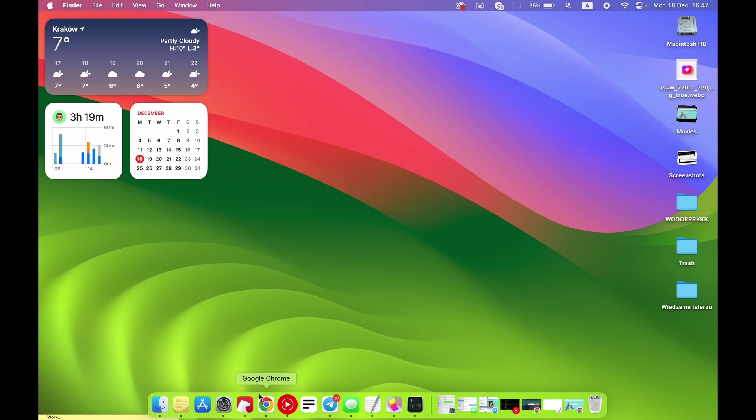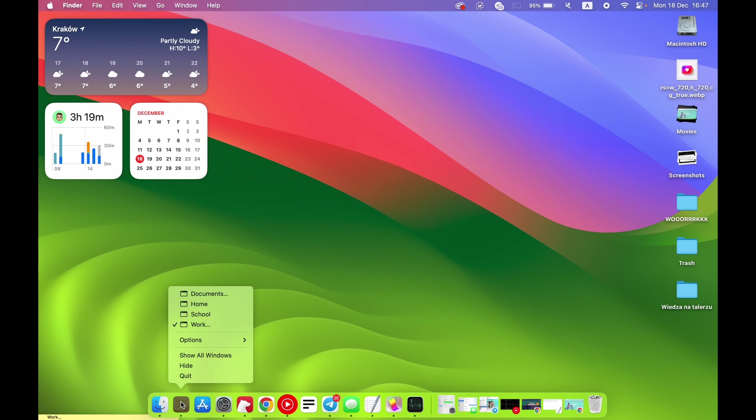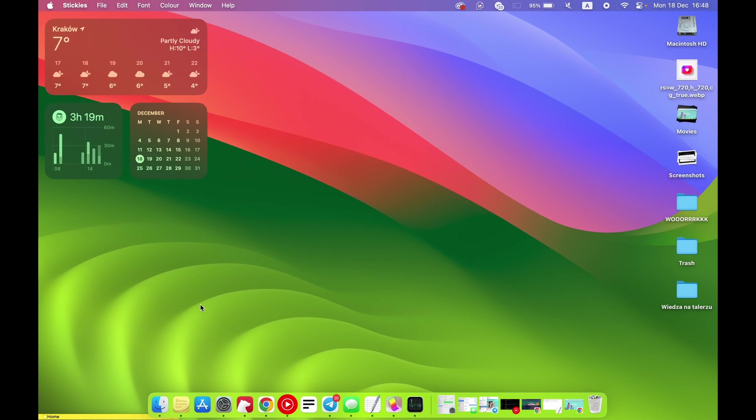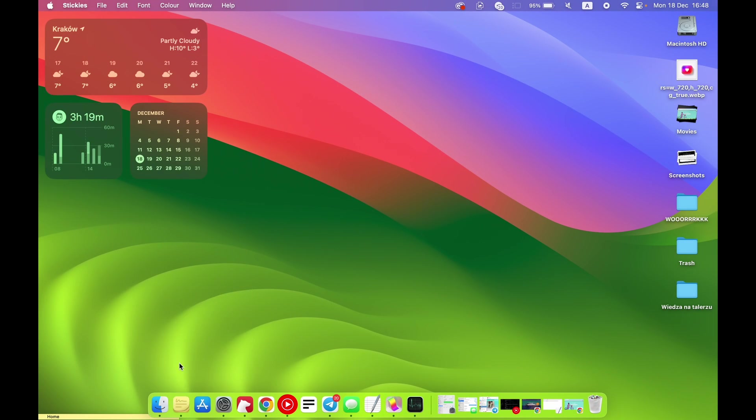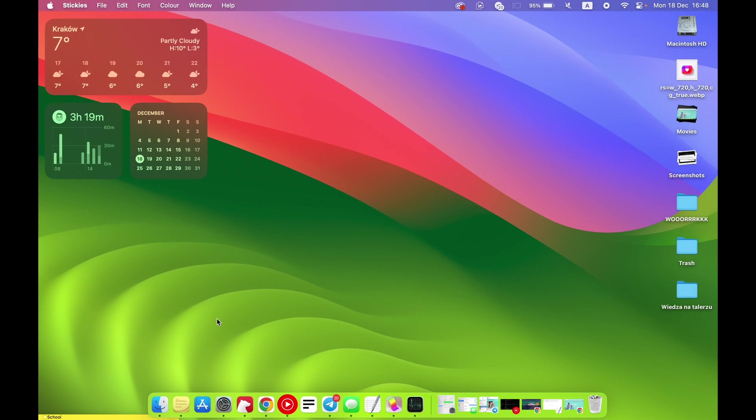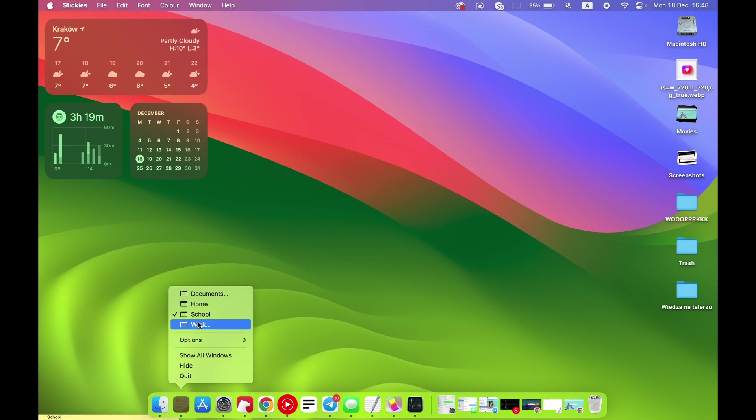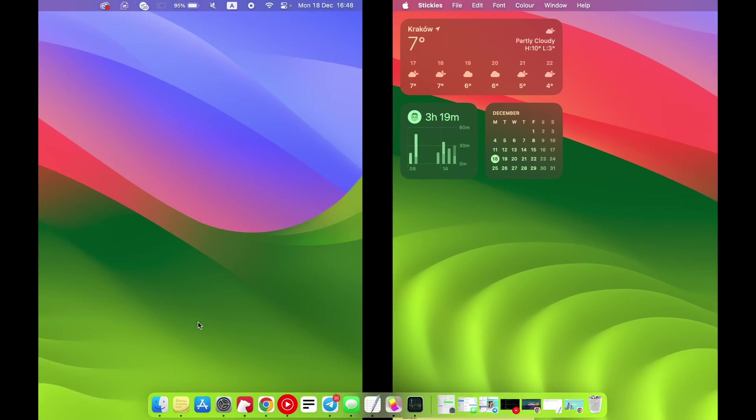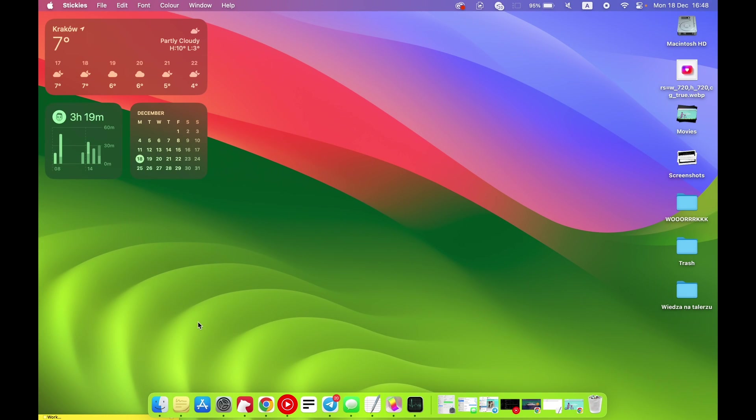So, cool - what we can do is we can always right-click on Stickies and click home, for example, and it will move us to the home workspace, to documents workspace, to school workspace, or to work workspace.